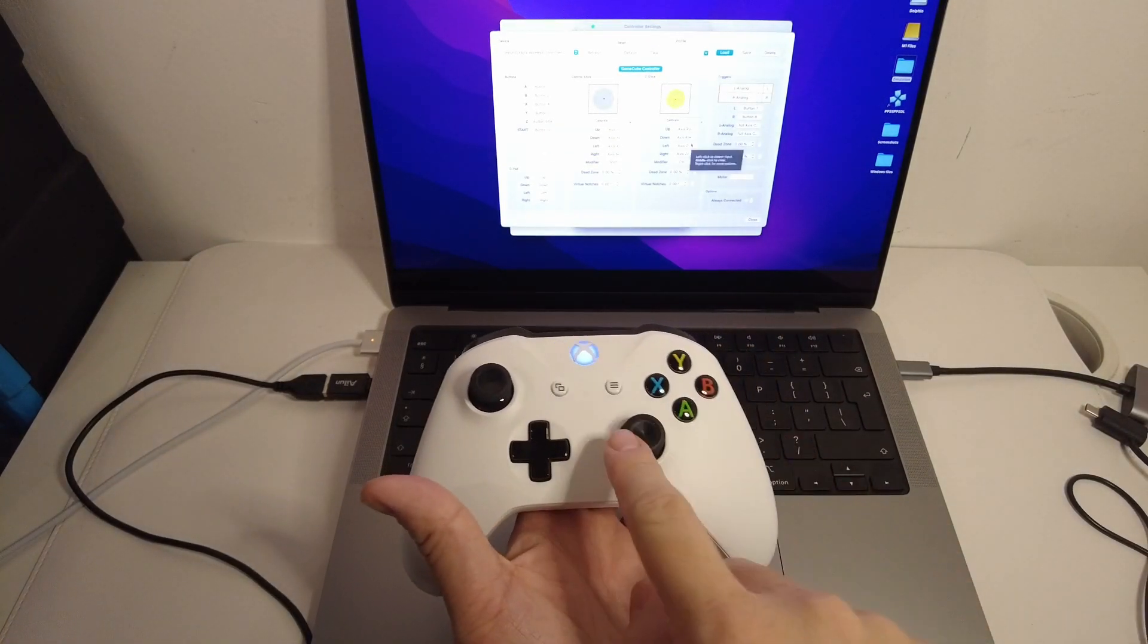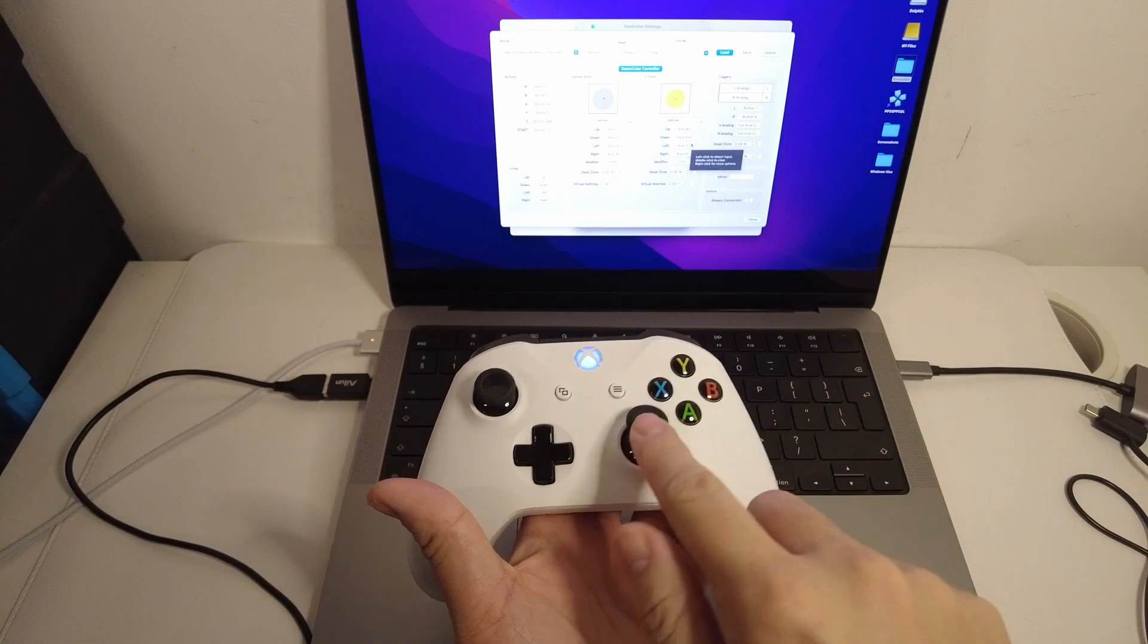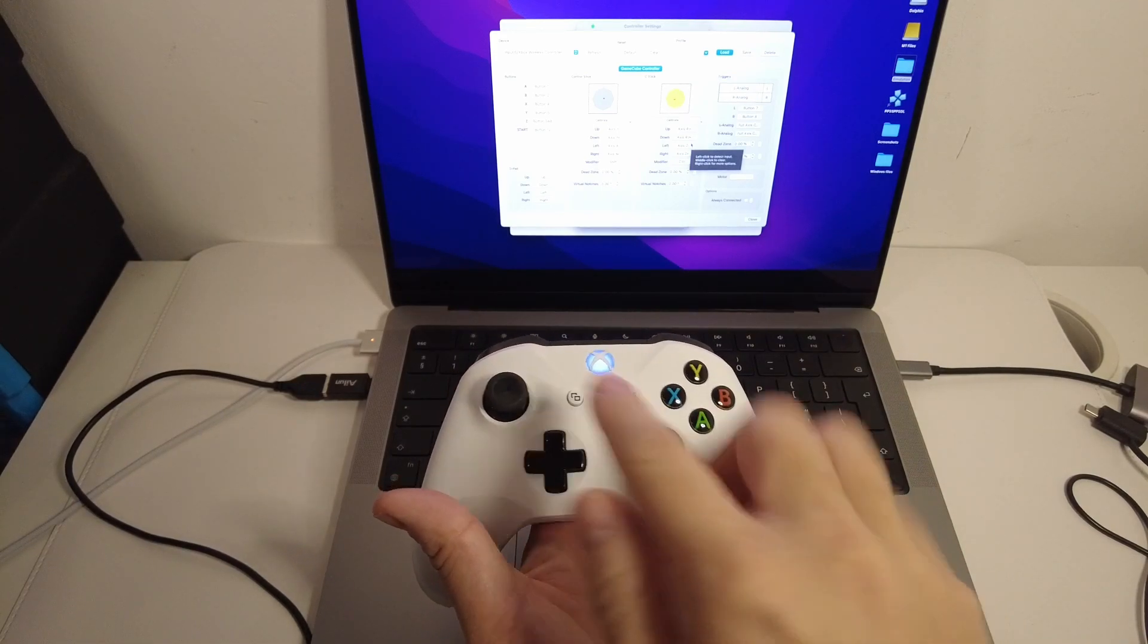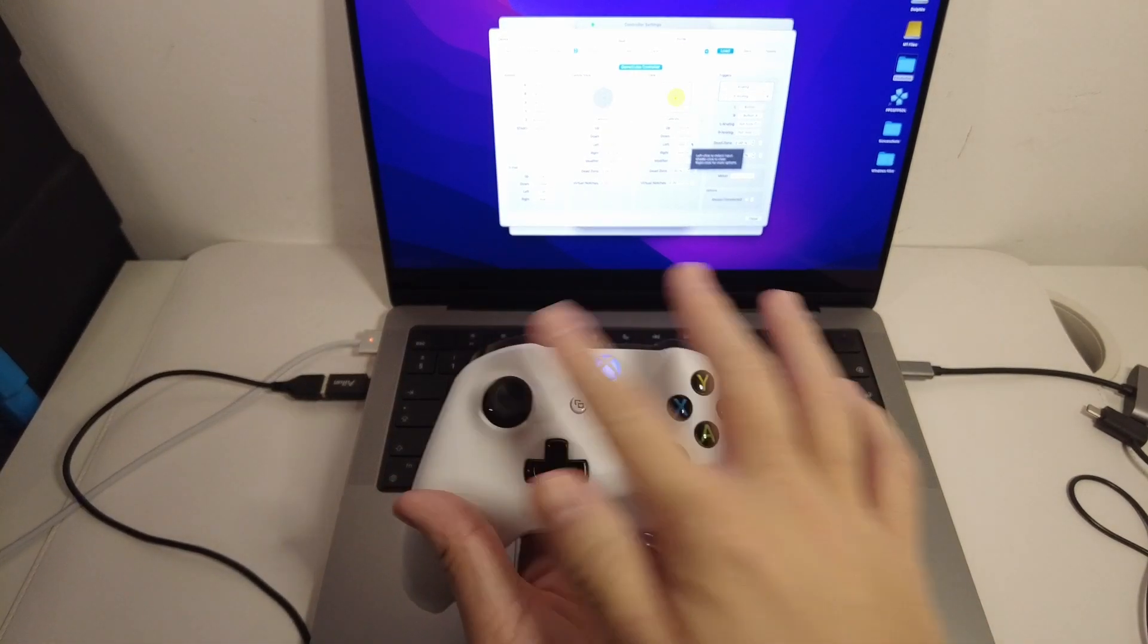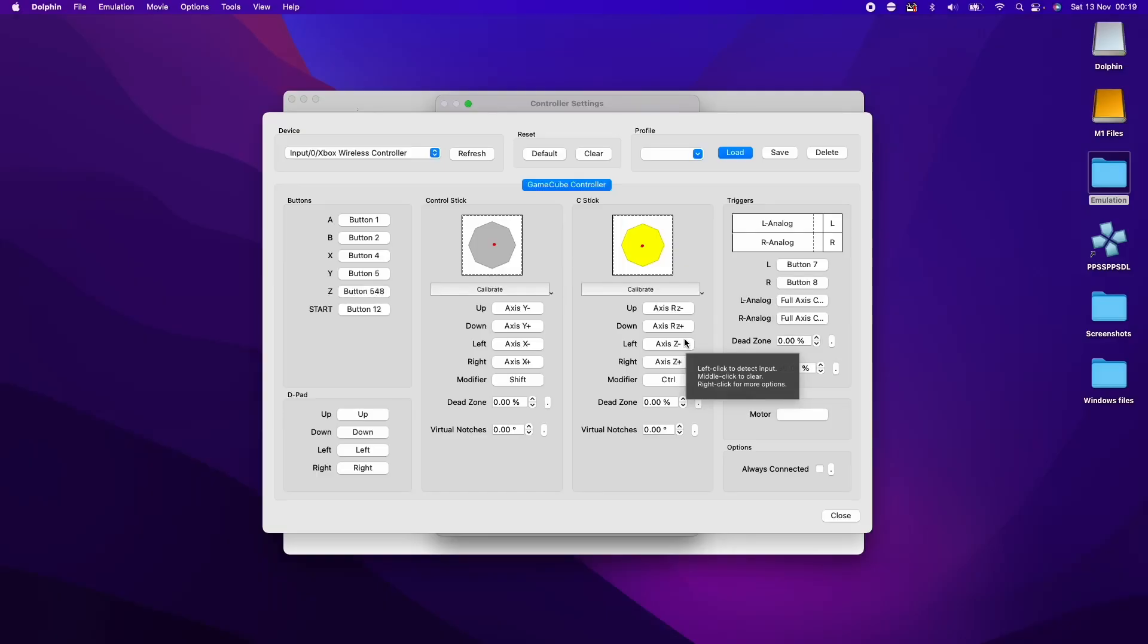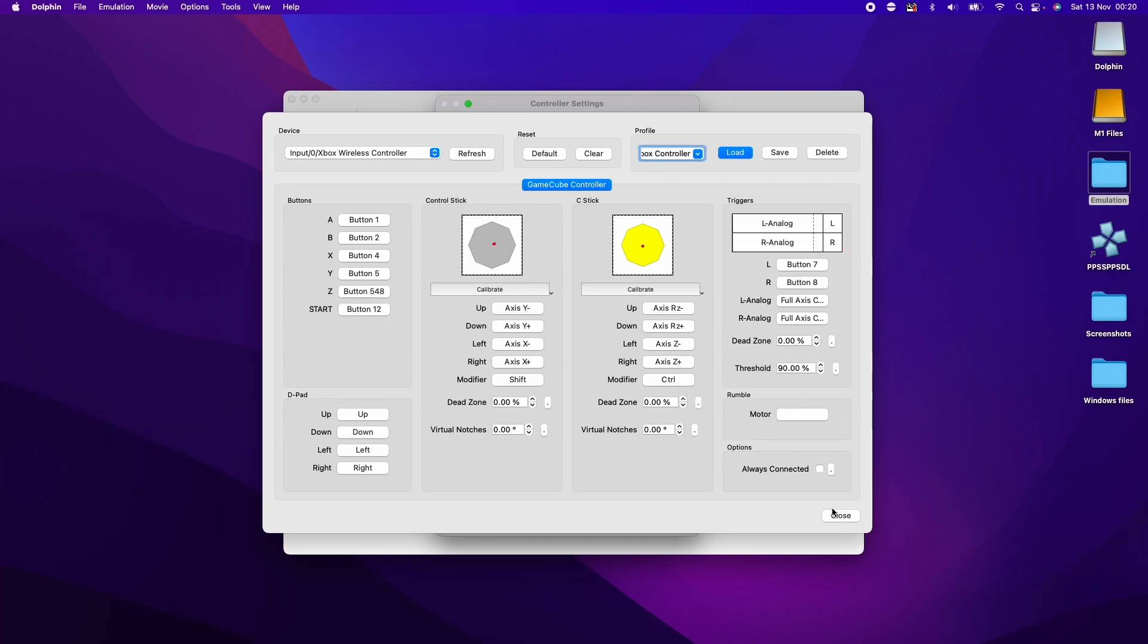I normally map it like this so that the C stick is on the right and the control stick's on the left, and then we have these analog sticks left and right button. I'm going to name the profile here and then press save. That's going to save this profile. Then we're going to press close.